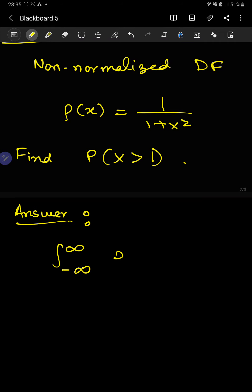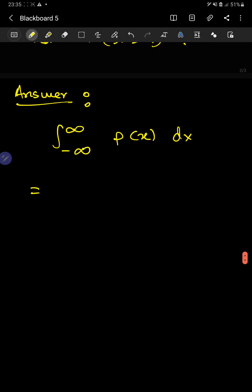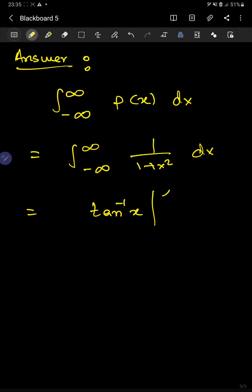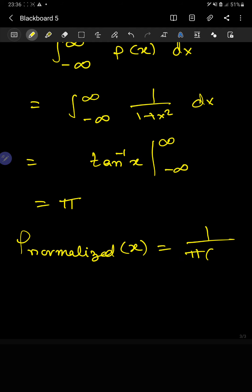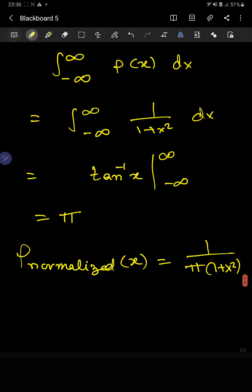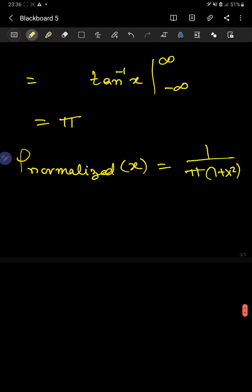So let's first normalize it by doing the integration. The integration is pretty simple — it's arctan(x), or tan⁻¹(x), evaluated from minus infinity to infinity, which gives π. So our normalized density function is 1/(π(1 + x²)). If you do the integral of the normalized one from minus infinity to infinity, you'll see the value is 1. That's how we normalized our density function.